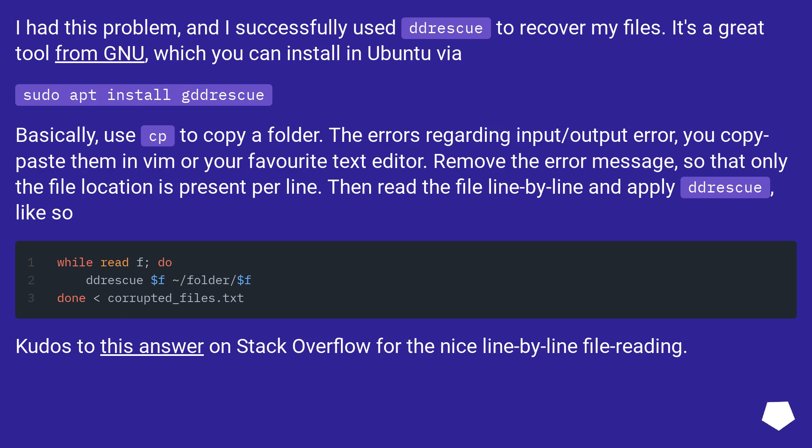Basically, use cp to copy a folder. The errors regarding input/output error, you copy paste them in Vim or your favorite text editor. Remove the error message, so that only the file location is present per line.